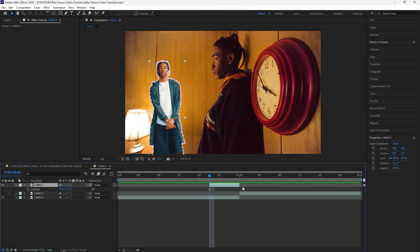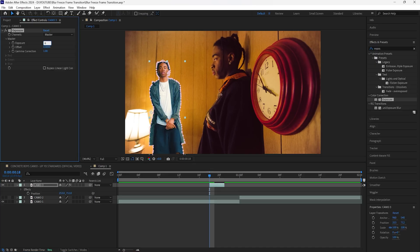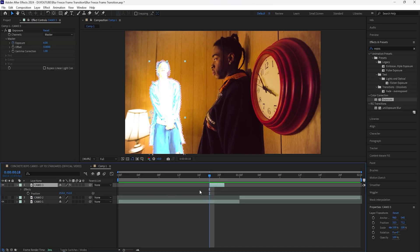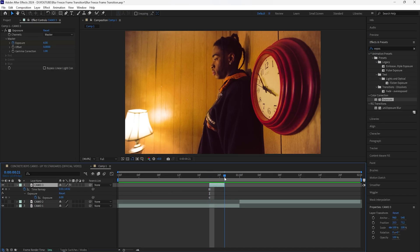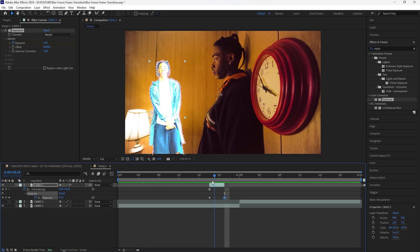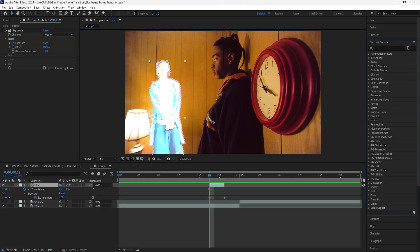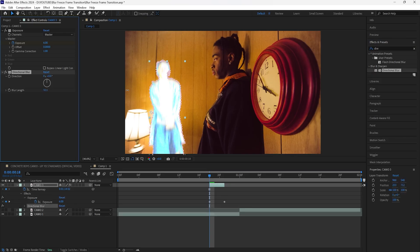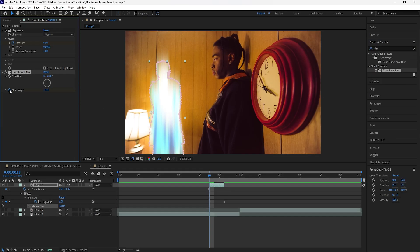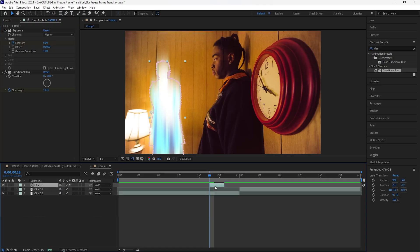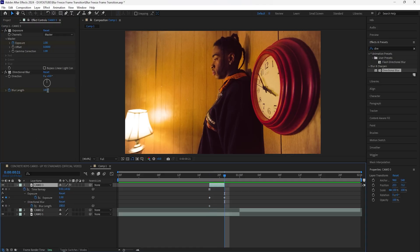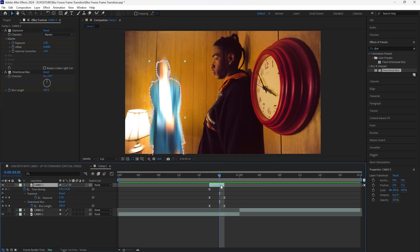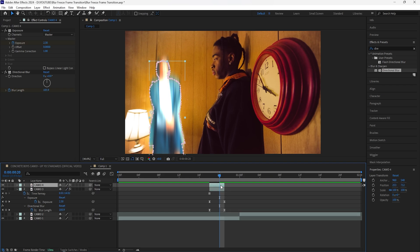The reason why I'm moving the position is because it will make the transition look better if all the freeze frame layers are in different positions. Cut this layer in half so it's three frames long, then add an Exposure effect — increase the exposure to six and keyframe it at the start, then go towards the end and keyframe it to one, so this layer has a flash effect. For the next effect, add a Directional Blur — increase the blur length to around 180, keyframe that at the start, then go towards the end and keyframe it to 80. Easy ease all these keyframes.